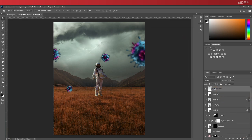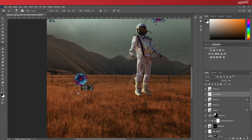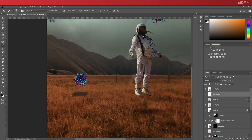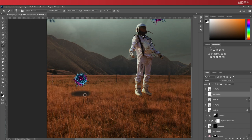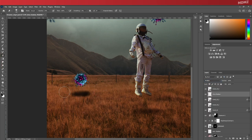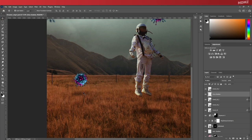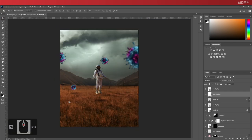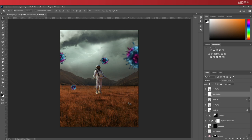Now following the same steps we used to create the astronaut shadow, you can apply the same process to create a little shadow for this particular virus element here since it's supposed to be closer to the ground than the rest. For the next step, I want to color correct all these layers together and give them a reddish tone.